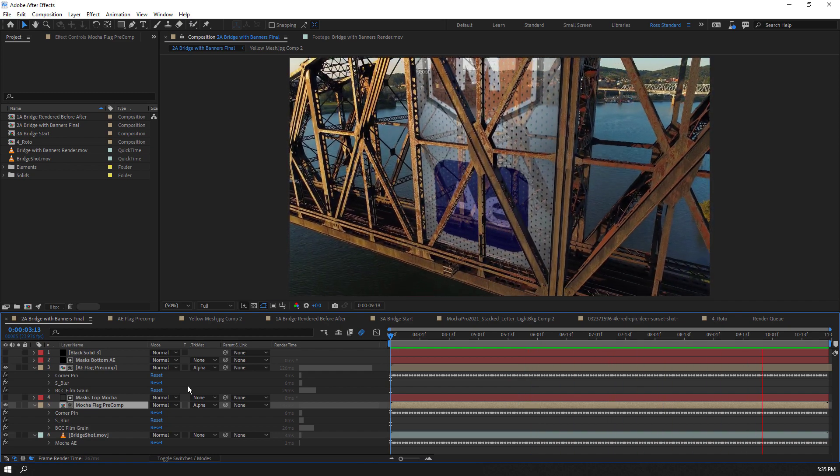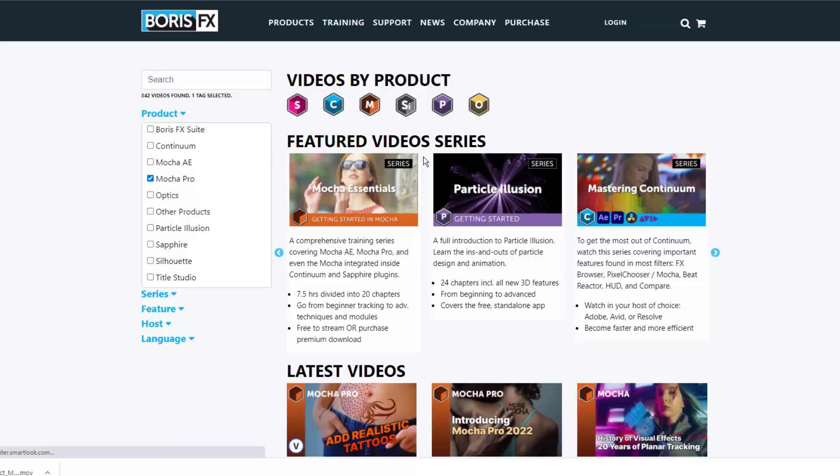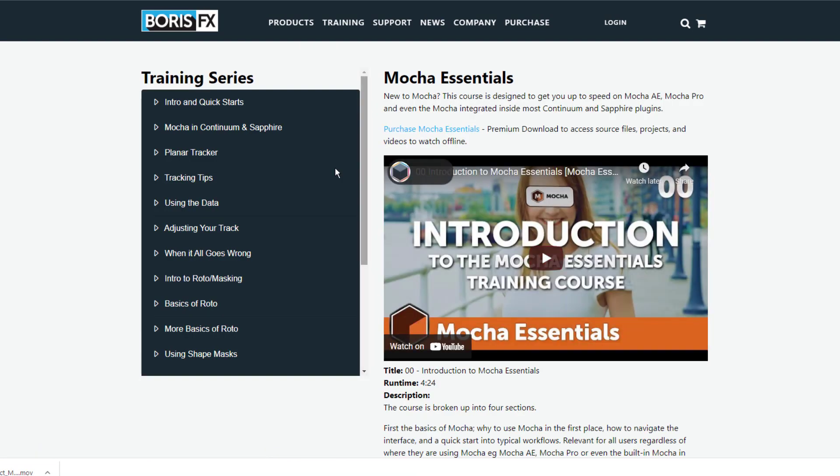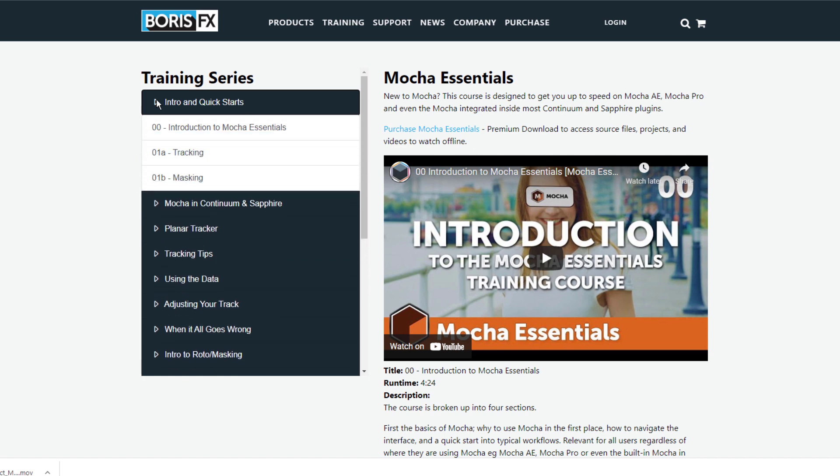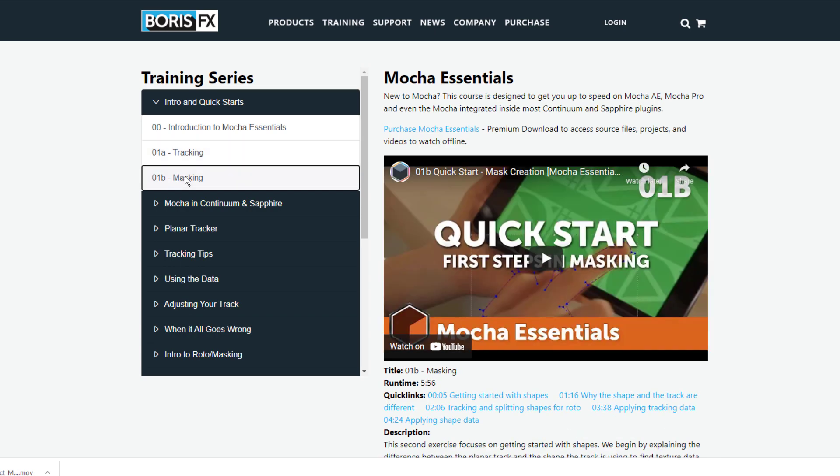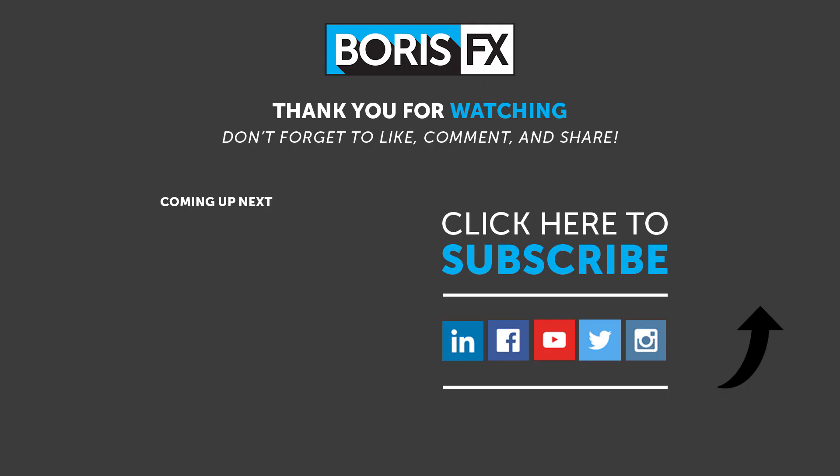If you are new to Mocha, we are just scratching the surface on how Mocha works with After Effects. We encourage you to check out the new Mocha Essentials video series on the Boris FX website for over seven hours of free training videos. Visit us at borisfx.com to learn more about the Boris FX suite of visual effects tools and plugins.